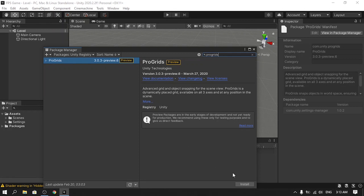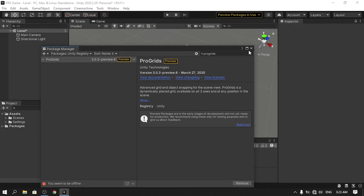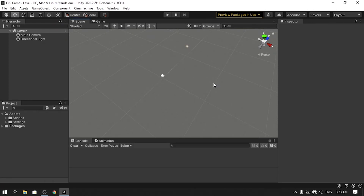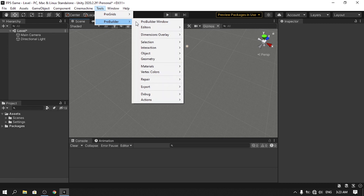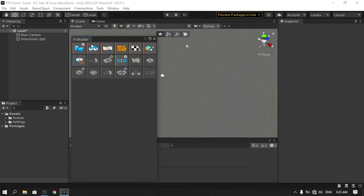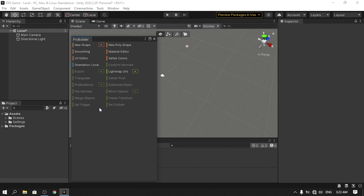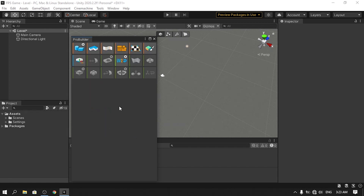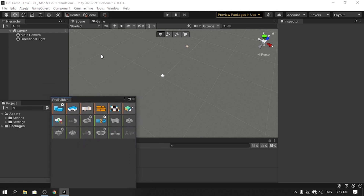Once installation is done, let's open the ProBuilder window. Go to Tools > ProBuilder > ProBuilder Window. Here we have two modes: icon mode and text mode. You can switch to text mode by right-clicking and selecting 'Use Text Mode'. I'm going to use icon mode. Next, open the ProGrids window.